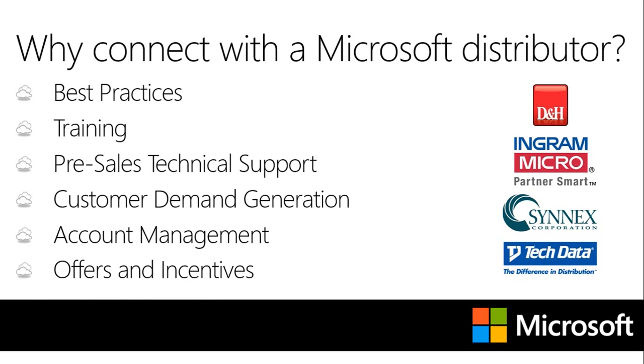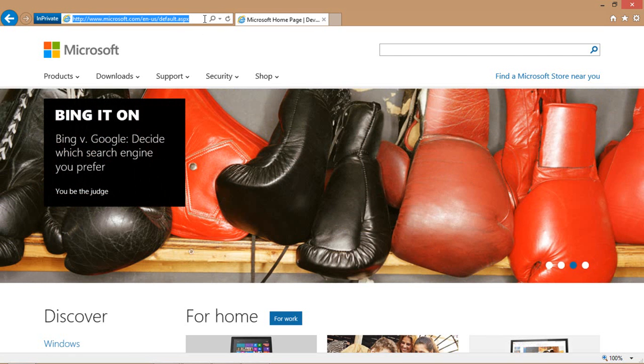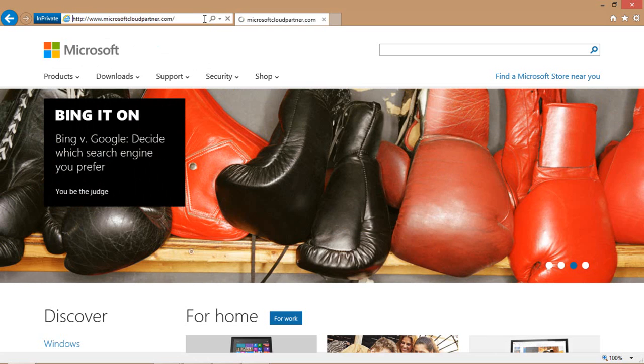So with that, let's open up Internet Explorer and show you just how easy it is to connect with a cloud distributor. Once Internet Explorer is up and running, head on over to www.MicrosoftCloudPartner.com. Once you do, you'll find yourself on the Microsoft Cloud Partner landing page.